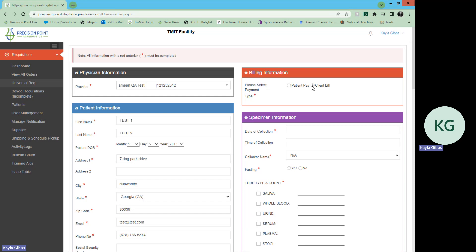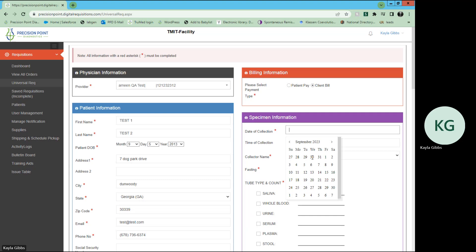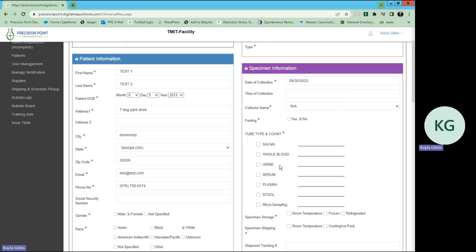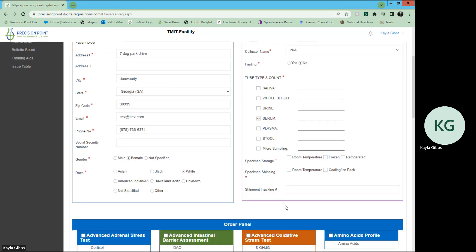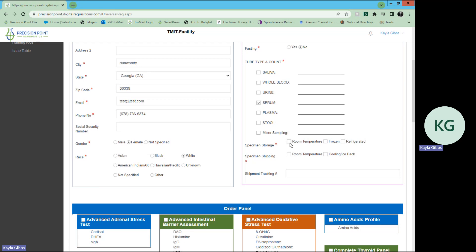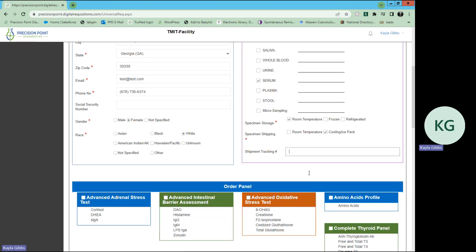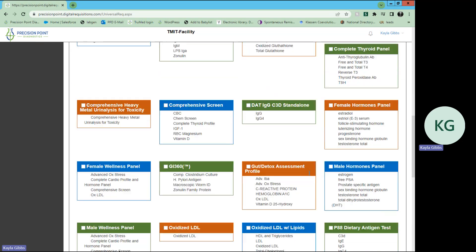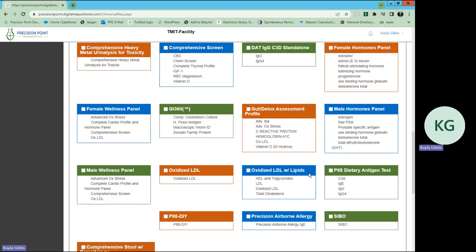Go ahead and select that. You would then select the specimen information, when it was collected, who collected it, if they were fasting, what type of collection it is, the specimen storage type, the specimen shipping type. You would input the shipment tracking information here if you would like, if it is optional.